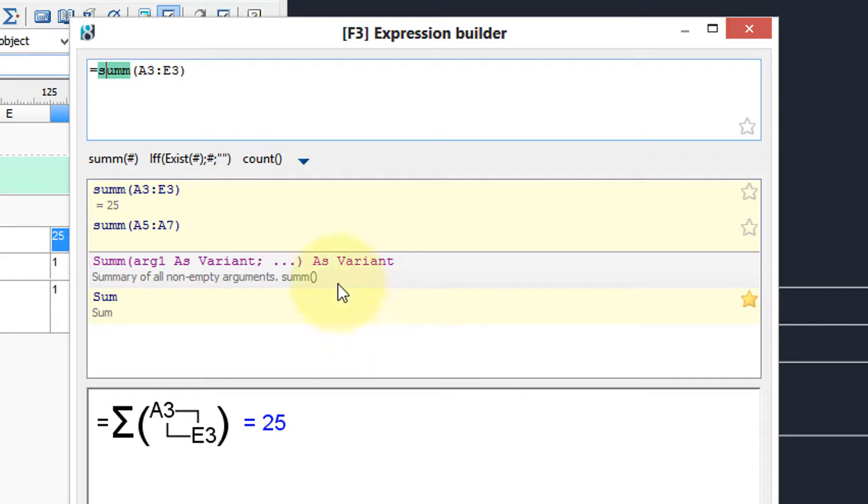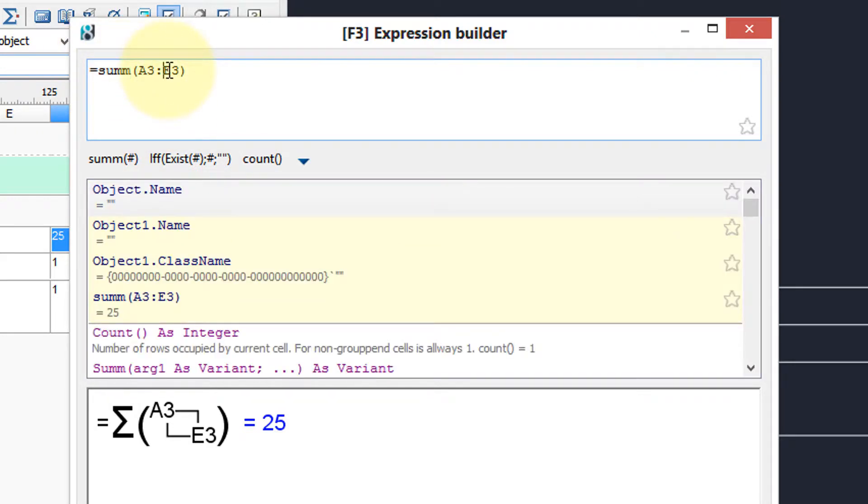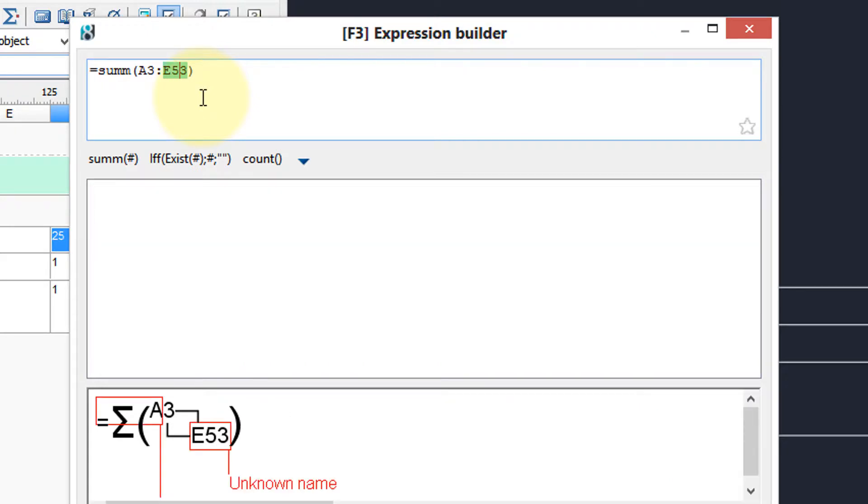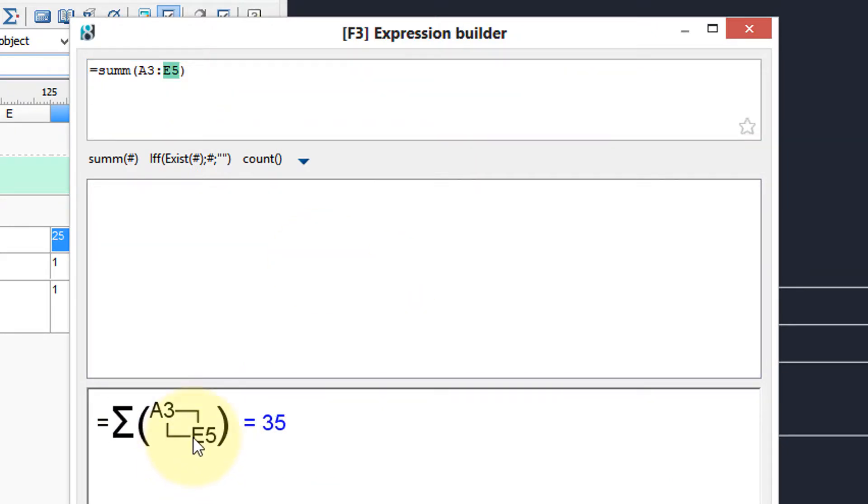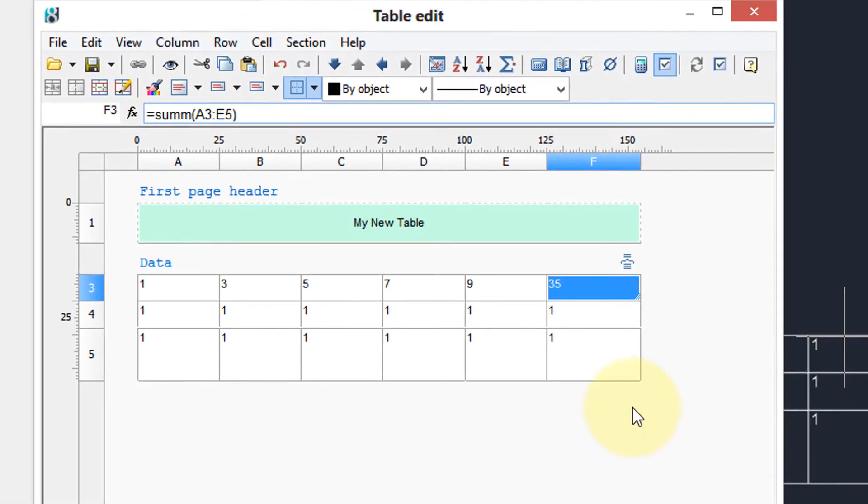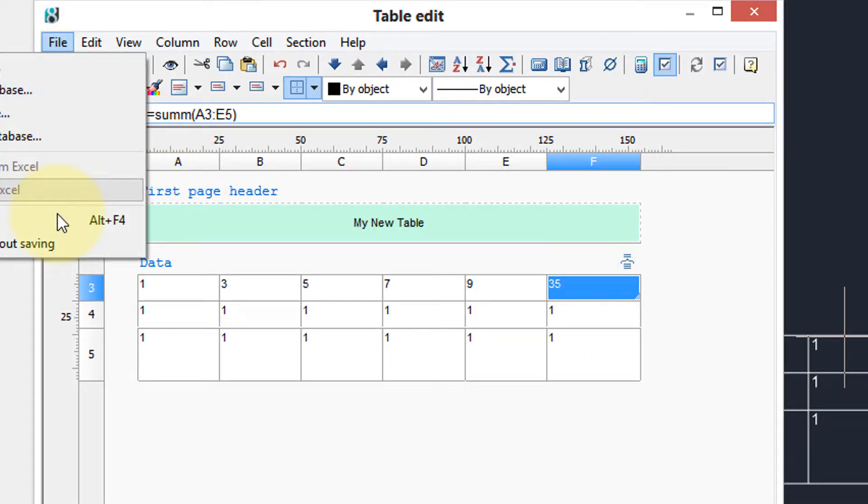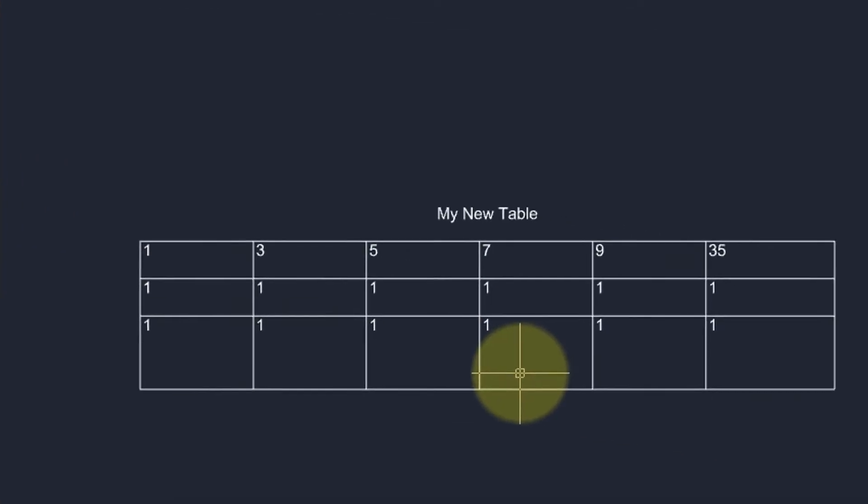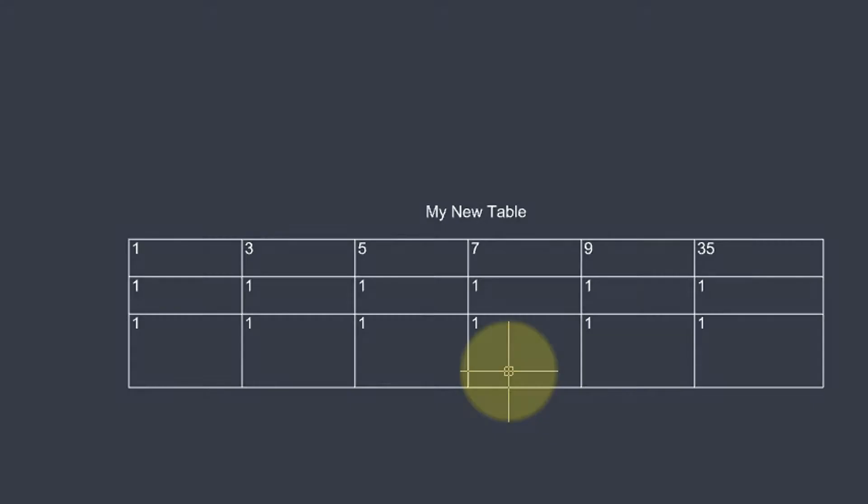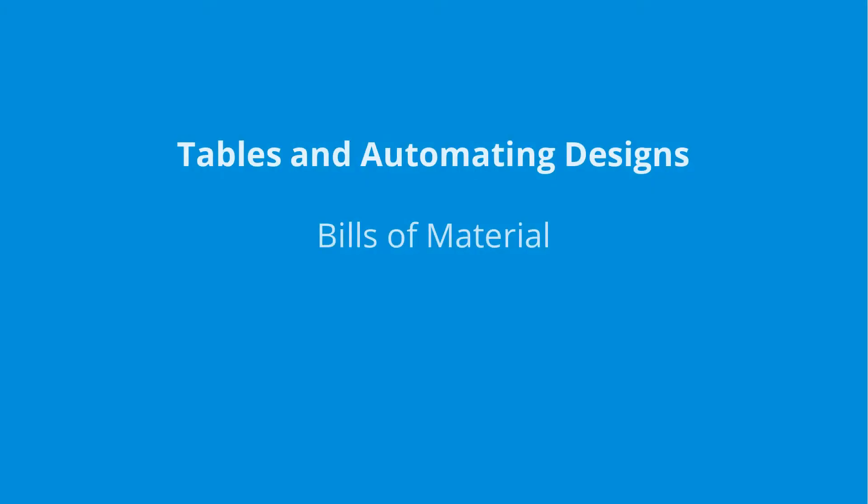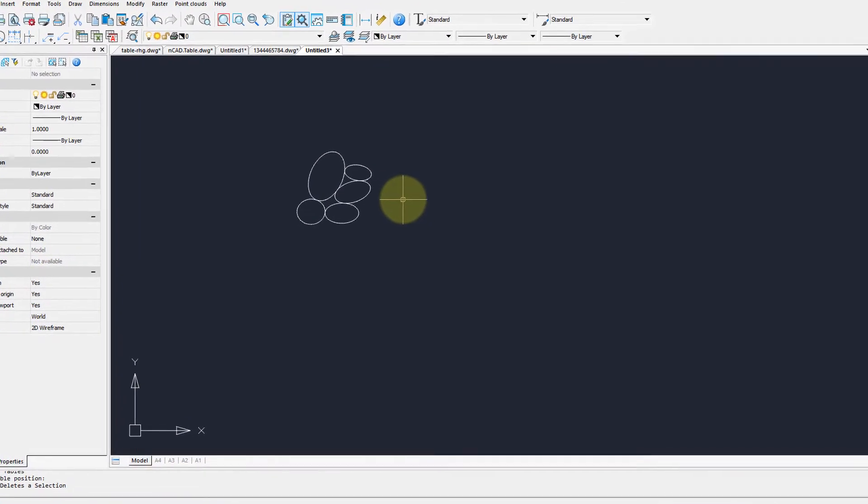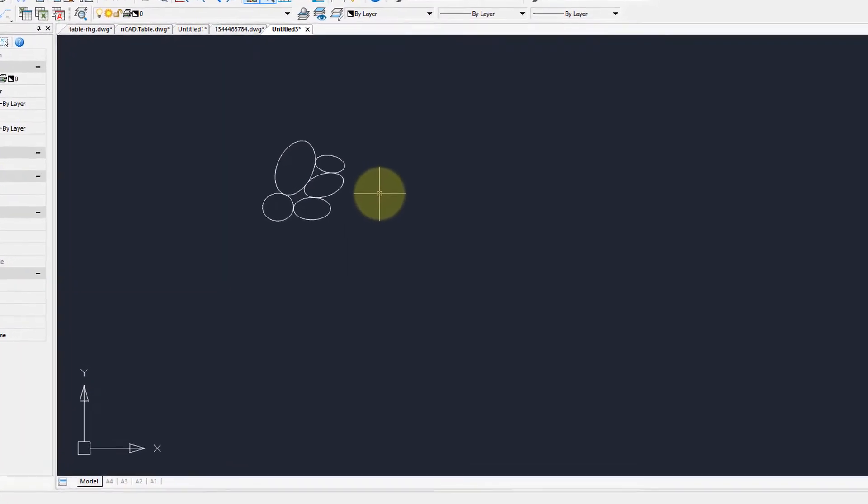So we have here summation of a3 to e3. Let's change that to e5, which will total up all the numbers on the entire spreadsheet. And down here in this lower part you can see what the answer will be. Click OK, there's the 35, close and here's the updated table.